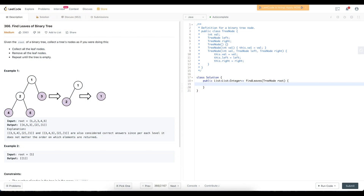In this video we're going to be looking at the problem 'Find Leaves of Binary Tree'. What it wants us to do is collect the tree's nodes in levels: first we collect the leaf nodes four, five, three, then remove them, then collect the remaining leaf nodes which is two, then remove it, then collect one, until the tree is empty. We want to return a list of lists where each list is the collection of all the leaf nodes at that level.